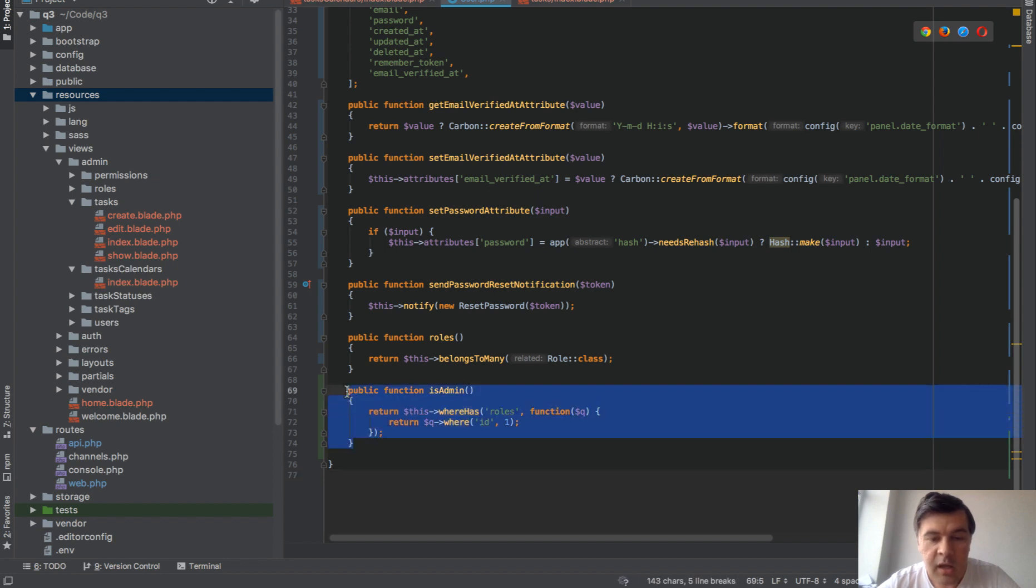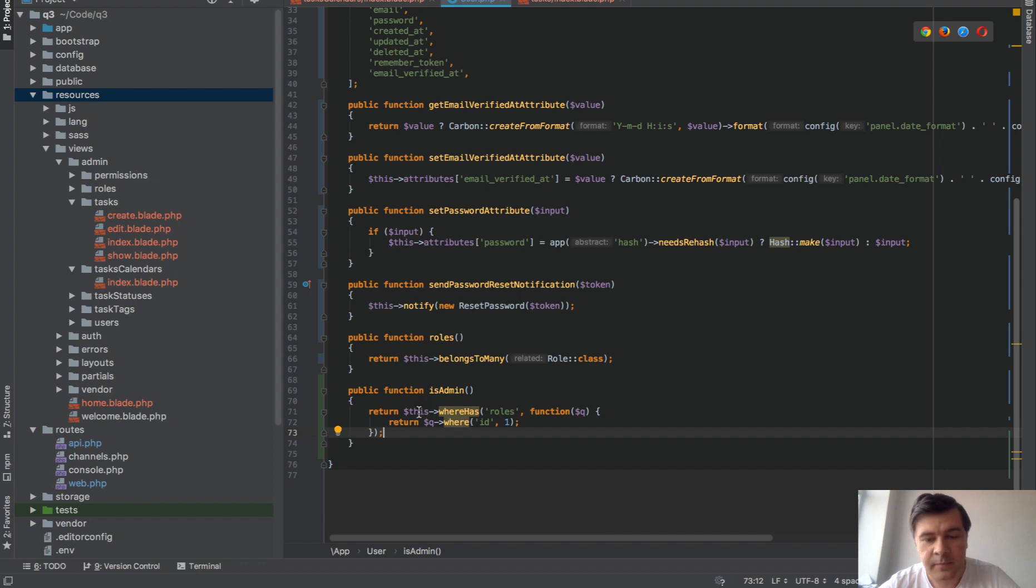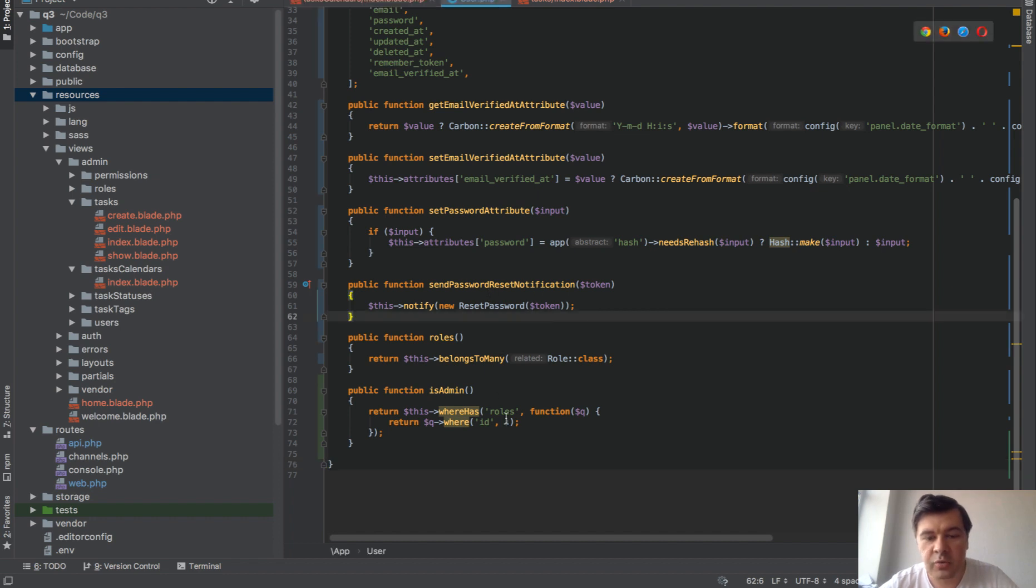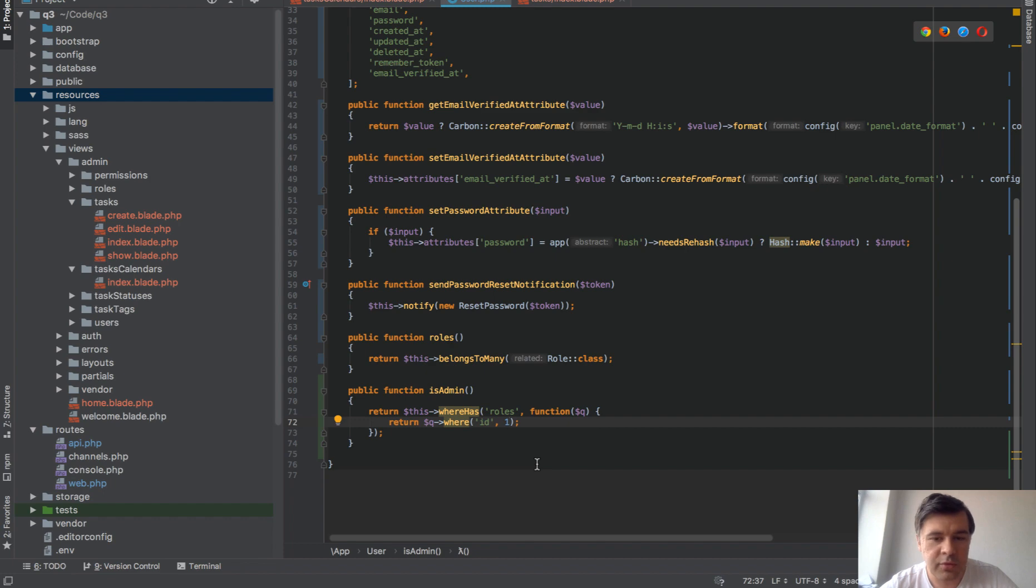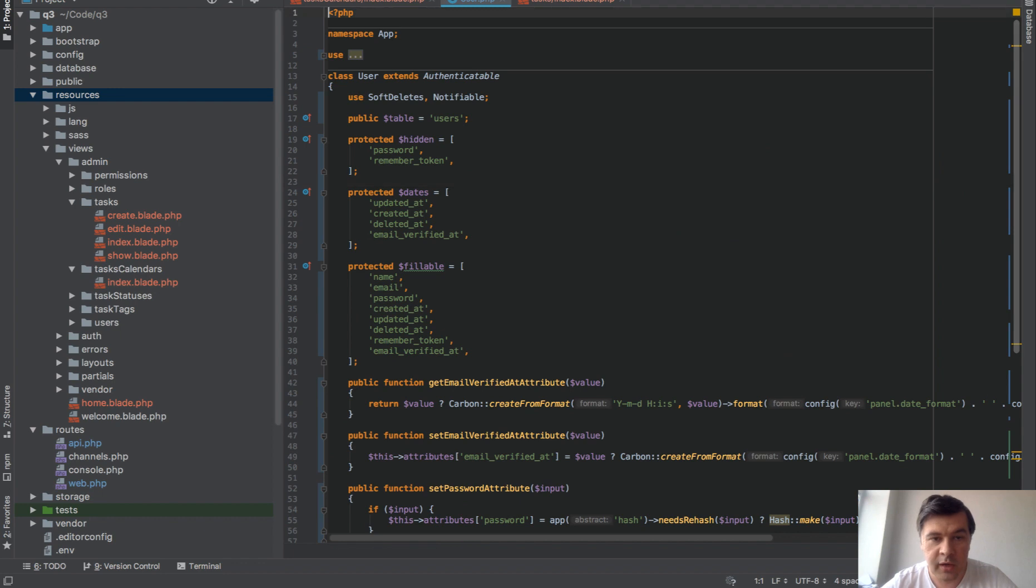we have is admin, and is admin is a function inside of the user module. So we have a many-to-many relationship to roles, users and roles. And this is basically a query for role equals one. Now, same thing. What if in the future you need to change that, the role one could be role ID two or role ID three, and you cannot really search for role admin. Similar, you can create a constant here.